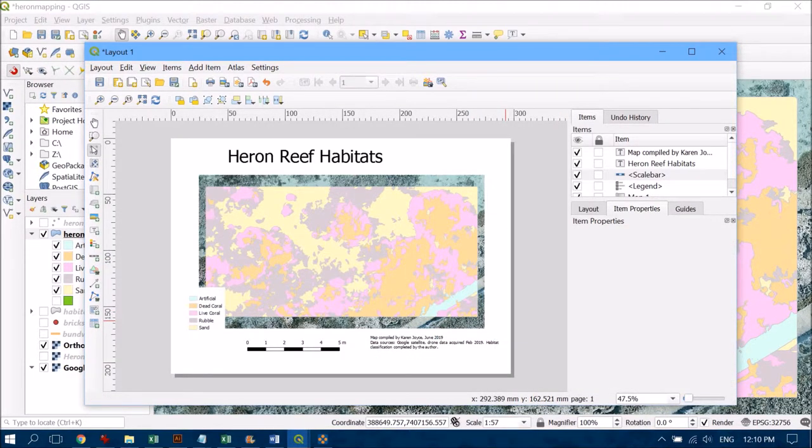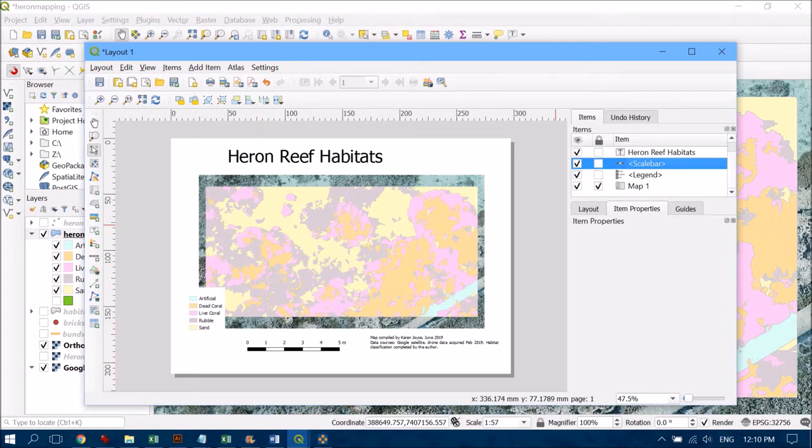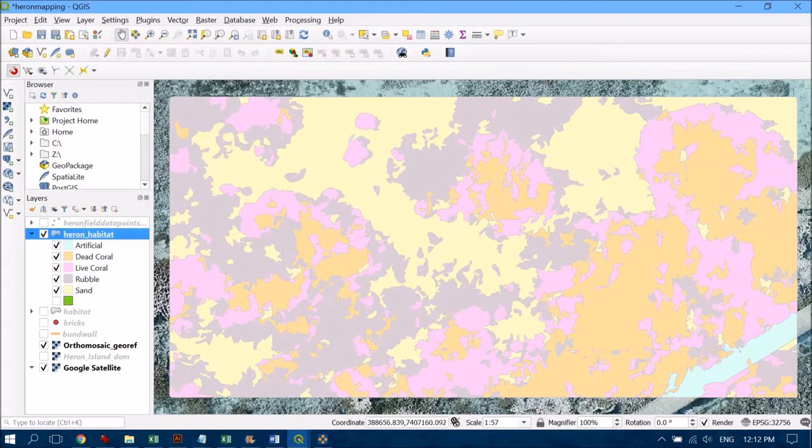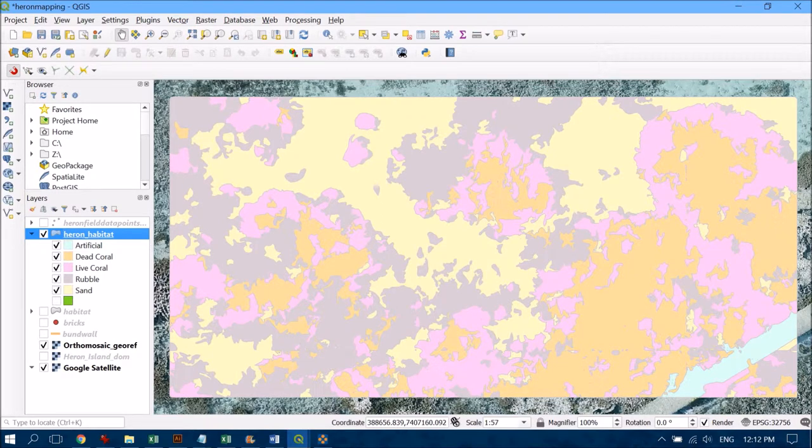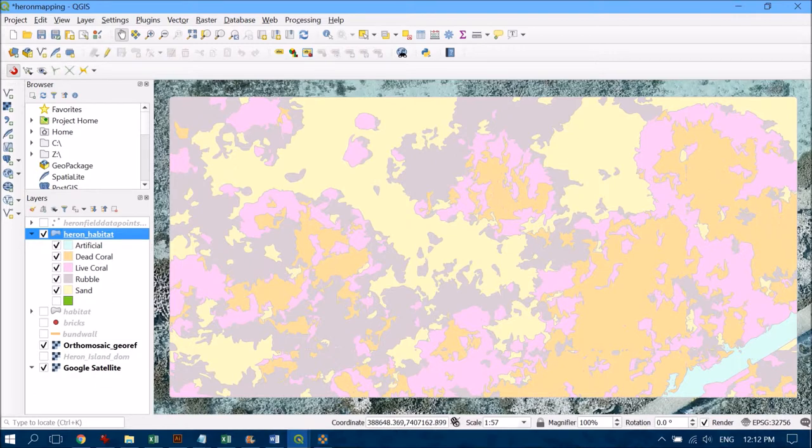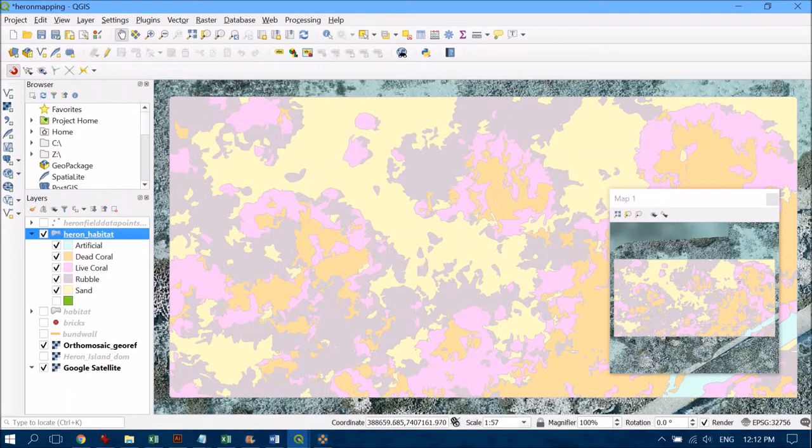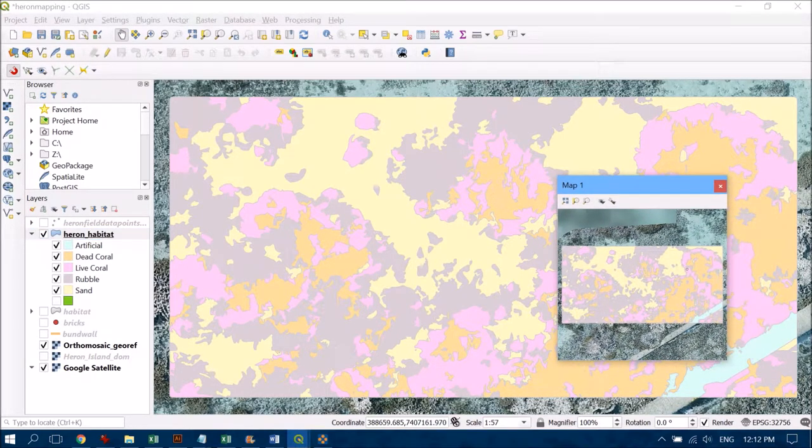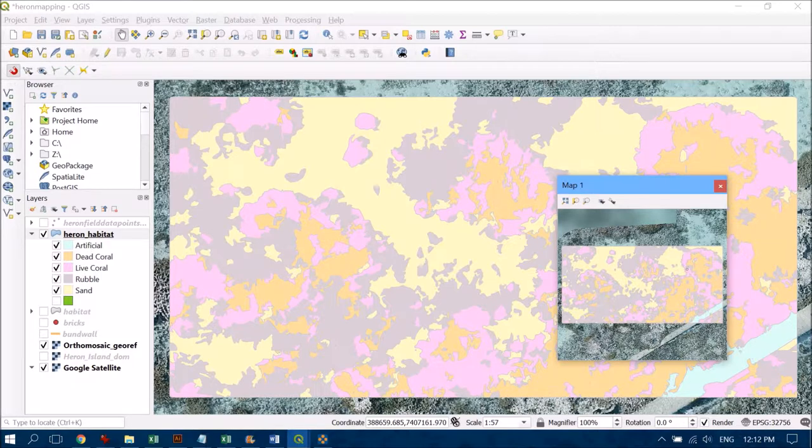The other thing I'd like to see is an inset map which is going to help the person looking at this understand the context of what they're seeing. To start, I'm just going to lock my map one because I'm quite happy with it, and then I'm going to come back over to my main QGIS interface. I'm going to create a new view which will allow me to set up that context.